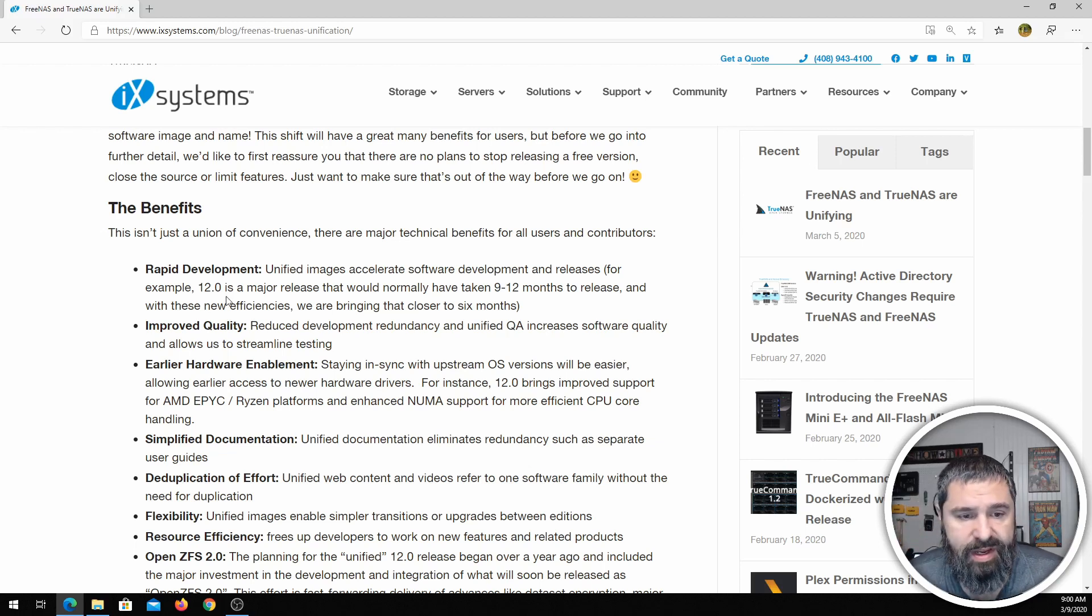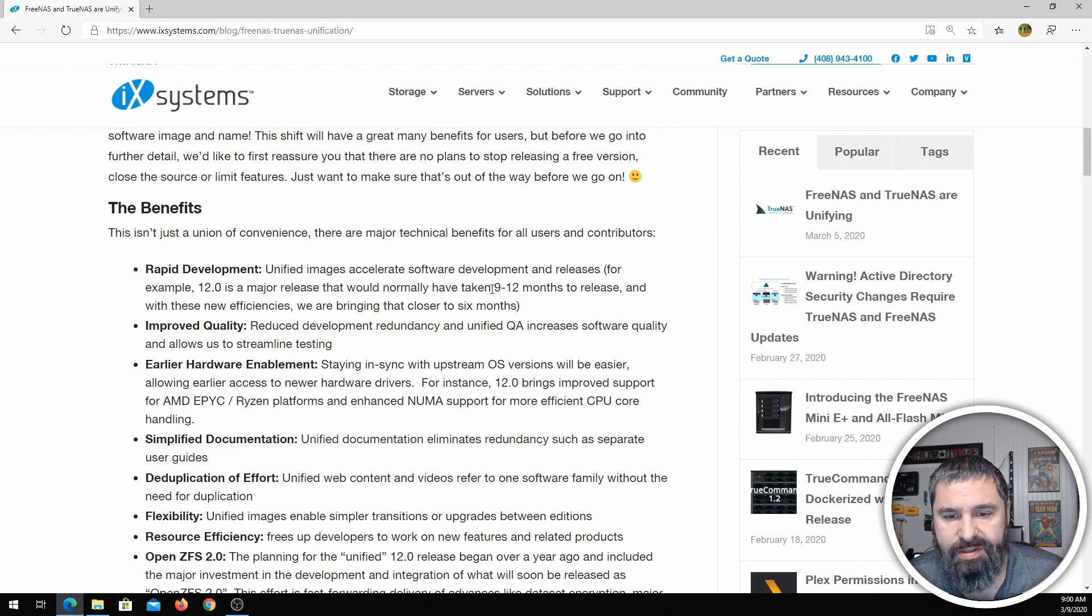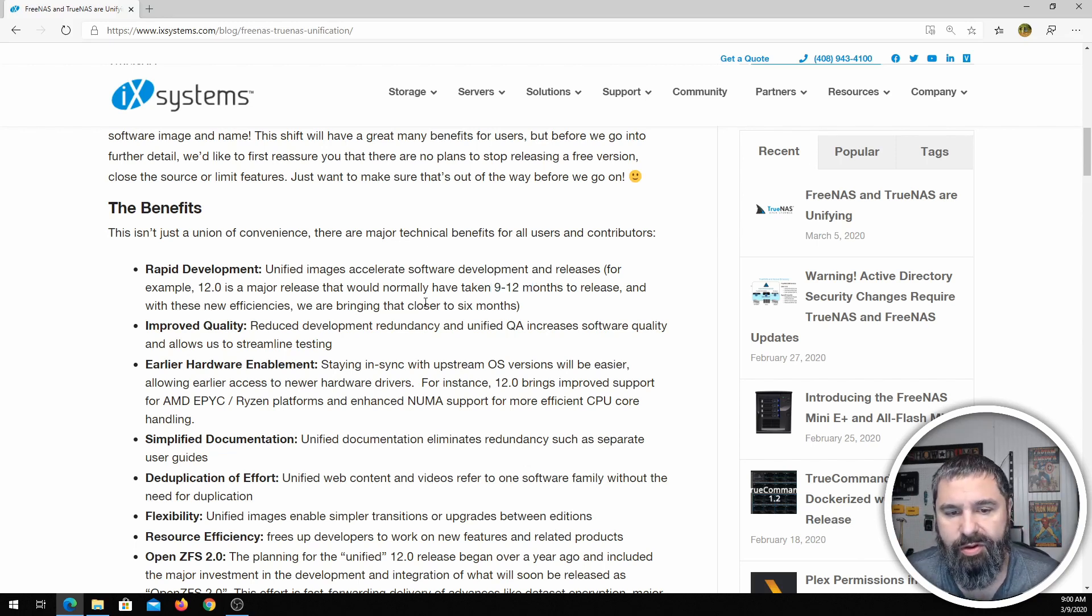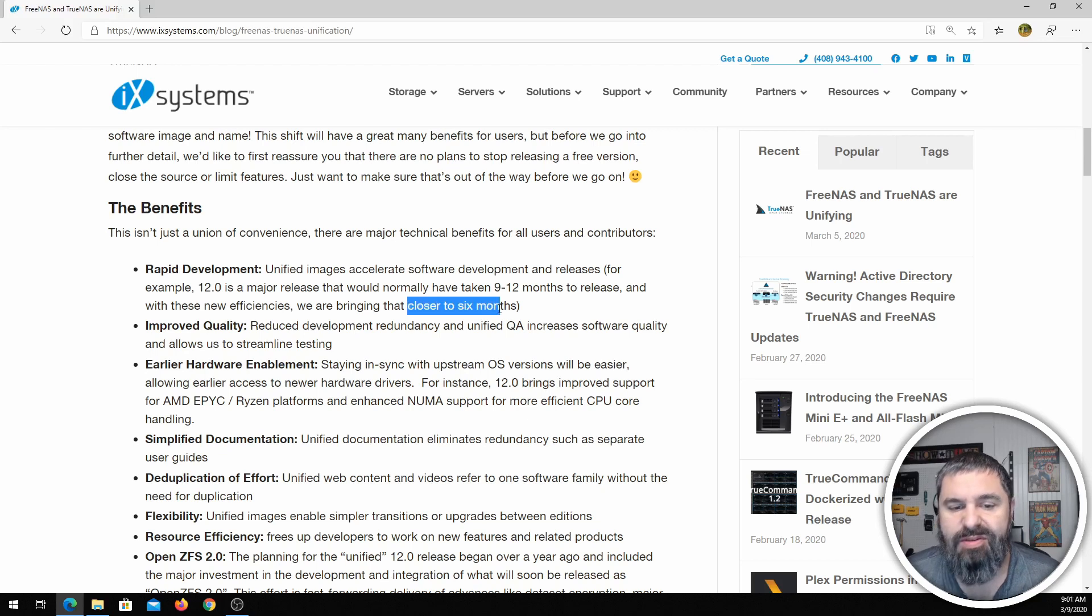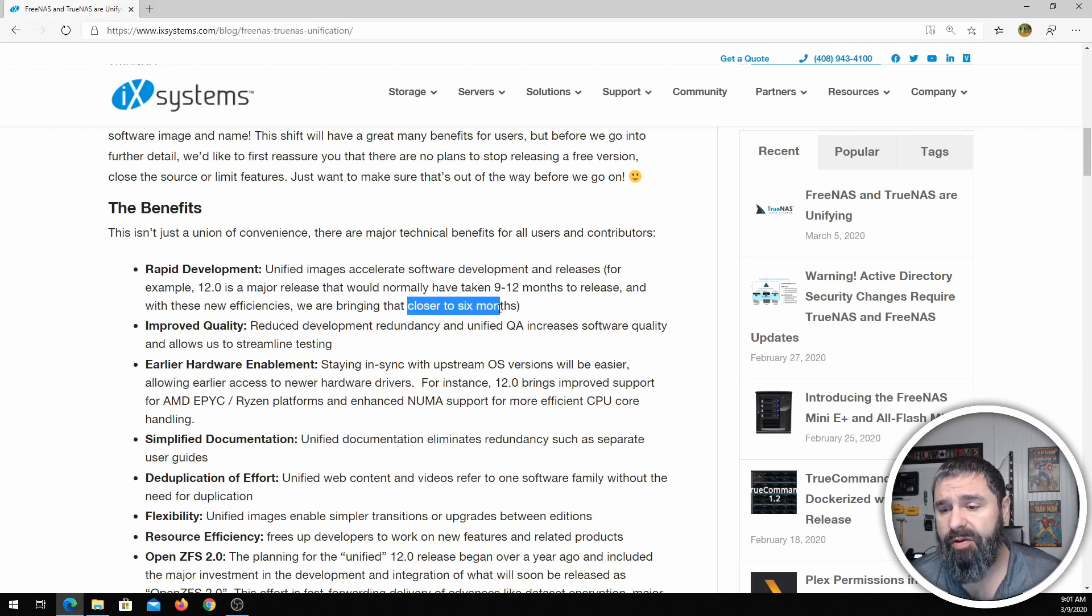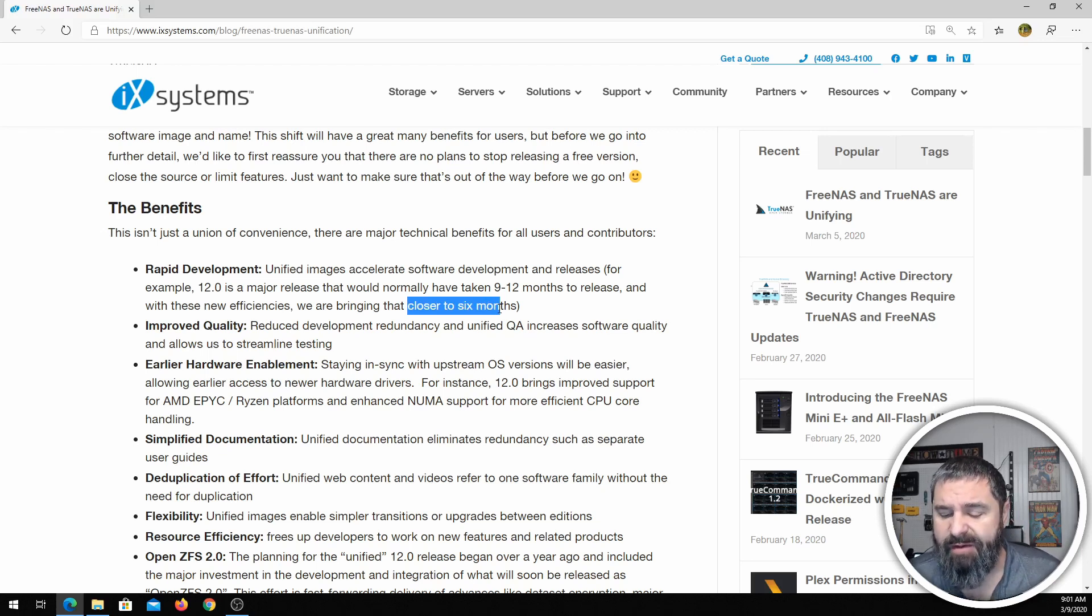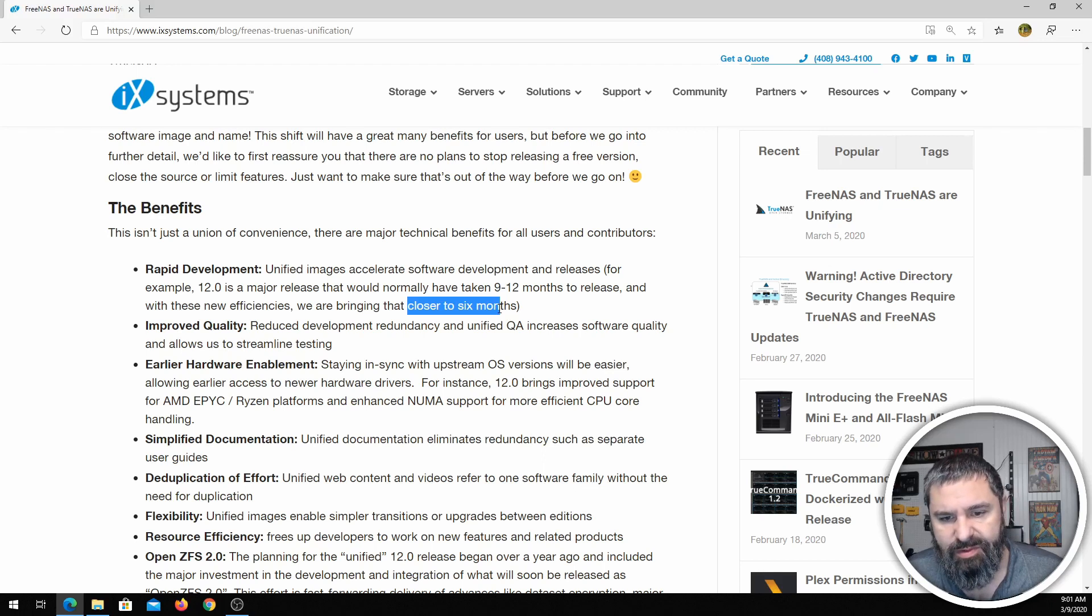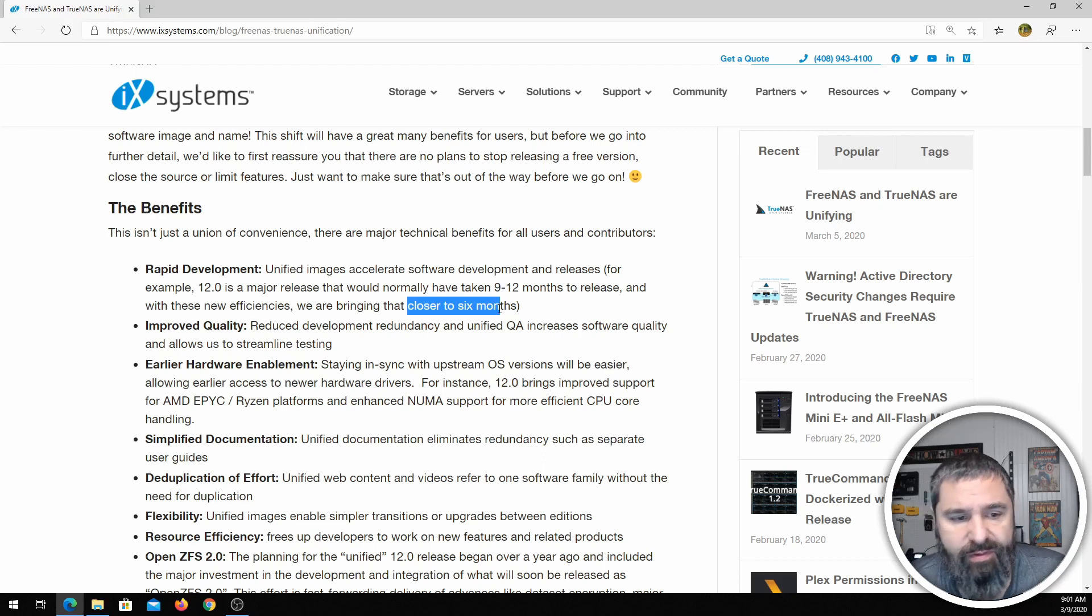They're saying that normally takes 9 to 12 months to release a product, and they're going to look at possibly making that closer to six months. So that's a huge improvement, especially if we have the same amount of feature adds in that six-month time as you would have had in the 9 to 12 month time. So that's a win for everyone.